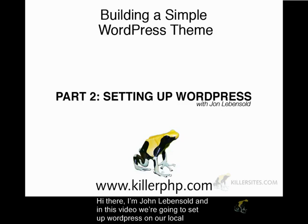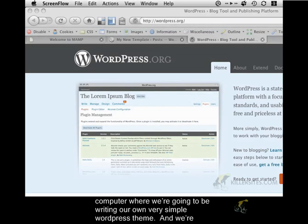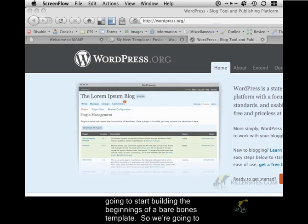Hi there, I'm John Levensold and in this video we're going to set up WordPress on our local computer where we're going to be writing our own very simple WordPress theme and we are going to start building the beginnings of a bare bones template.